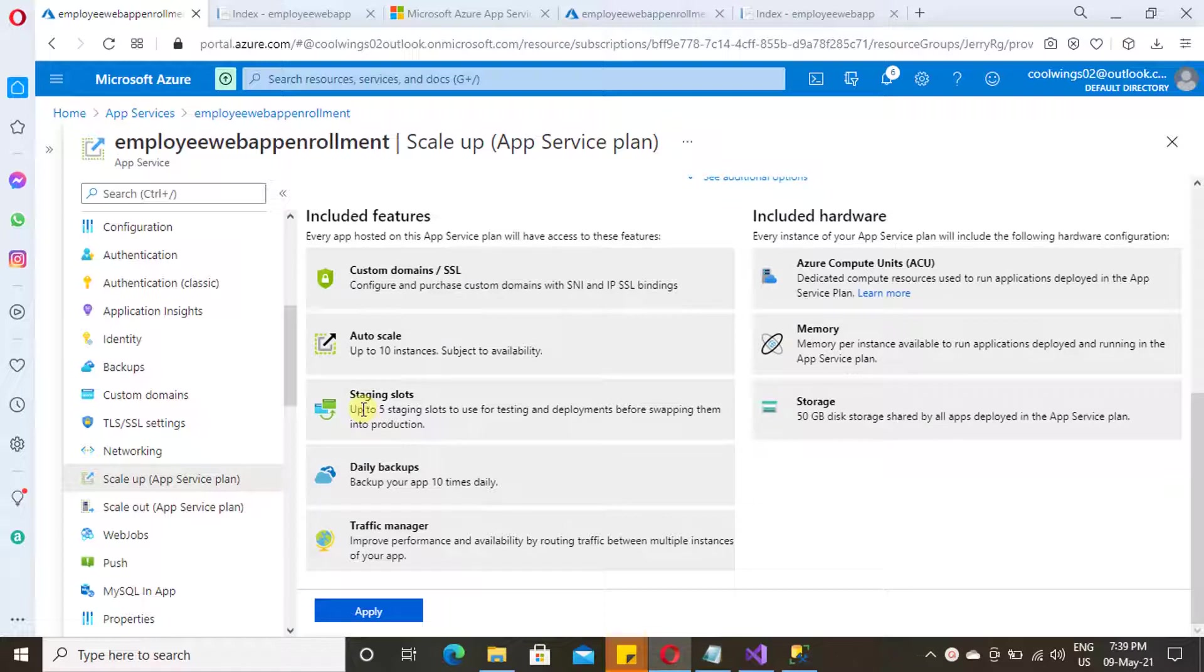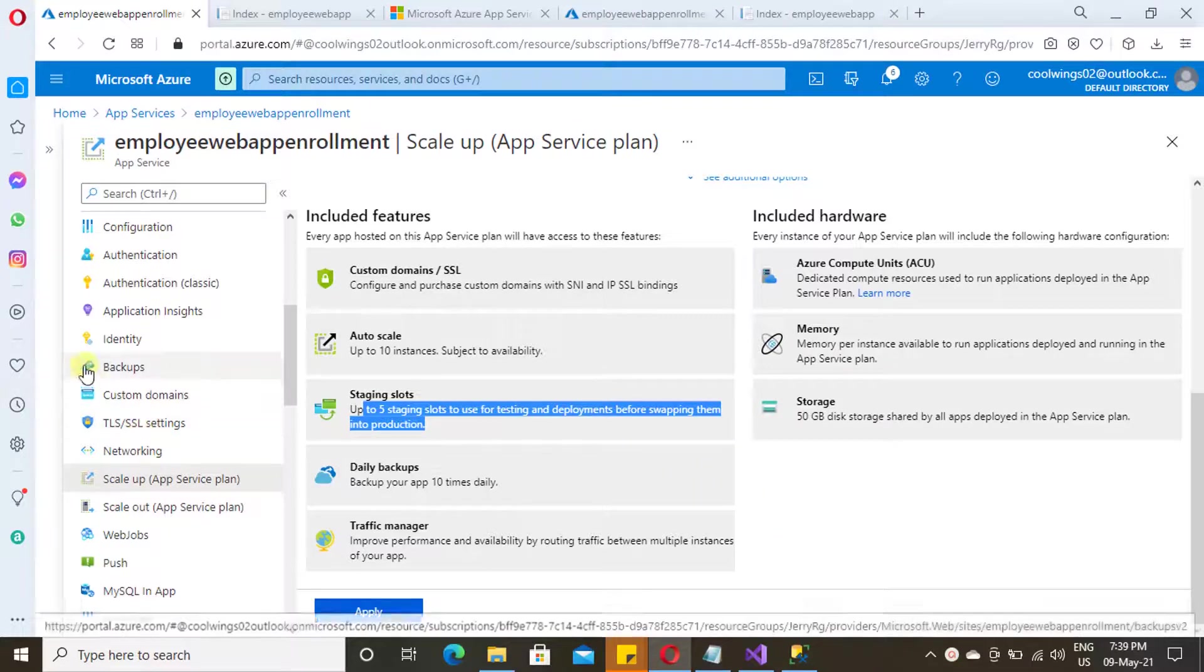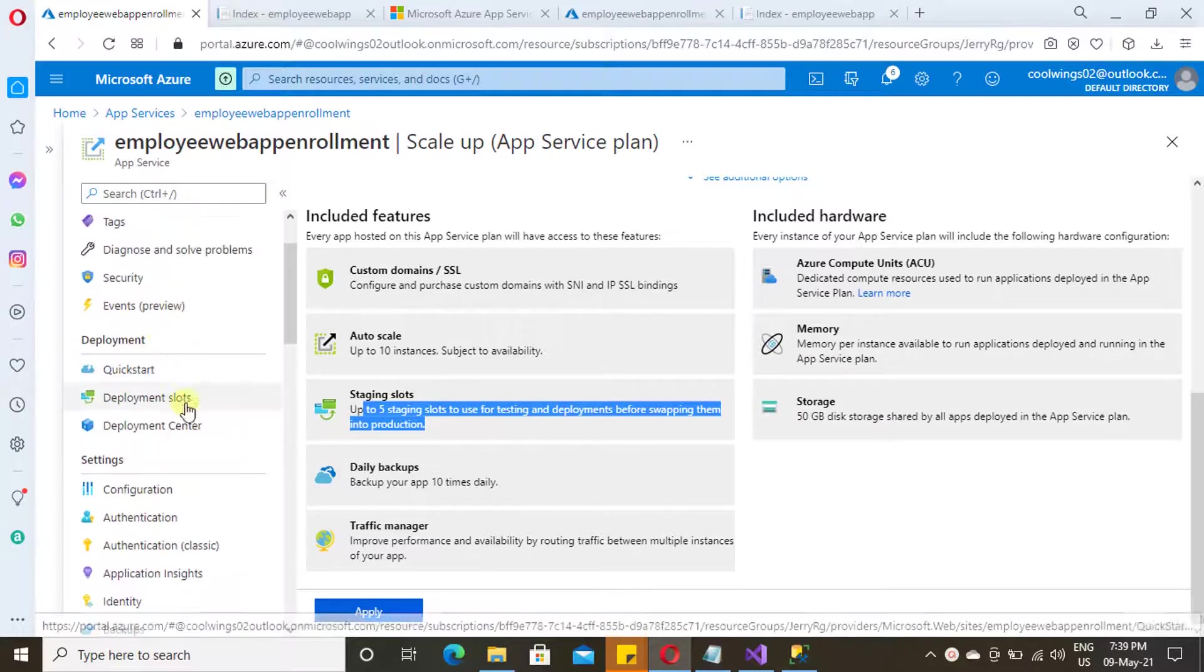Under production only, you will have staging slots. The staging slot is explained in another video, and the URL is available in the video description. Please make use of it. Now I am going to select this tier.